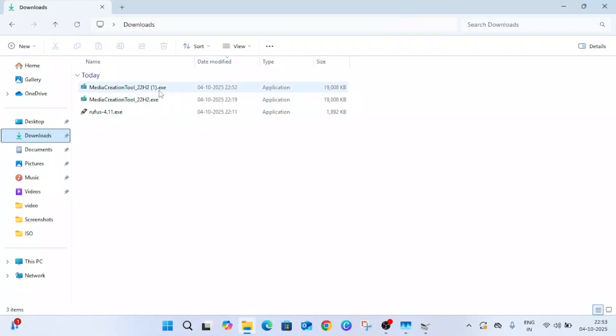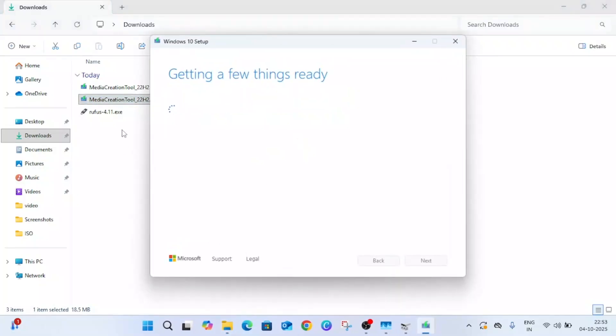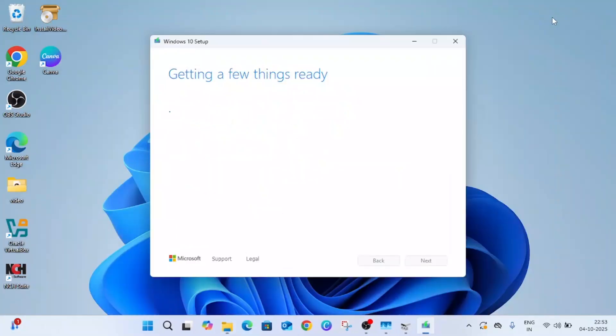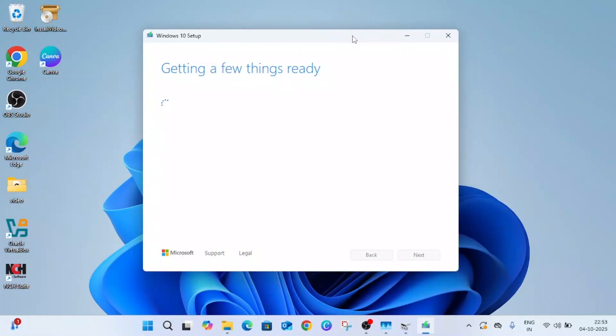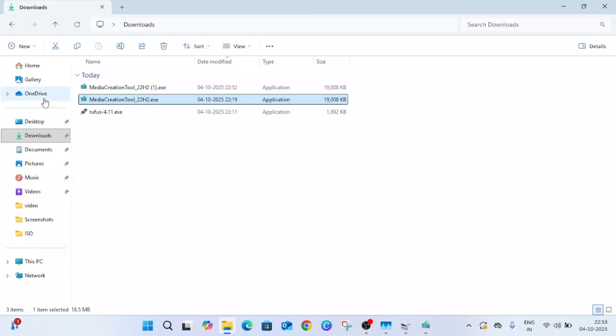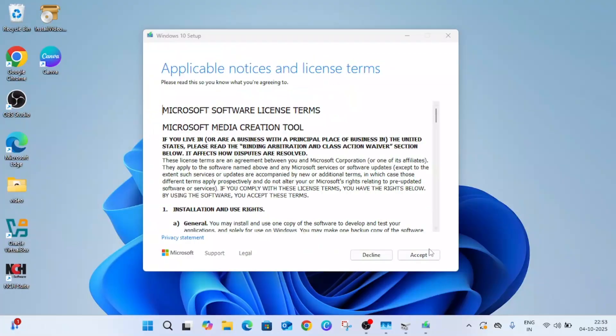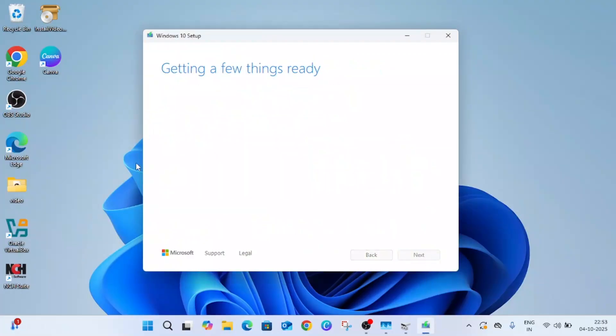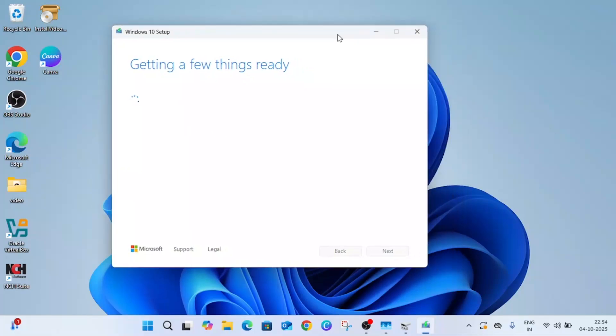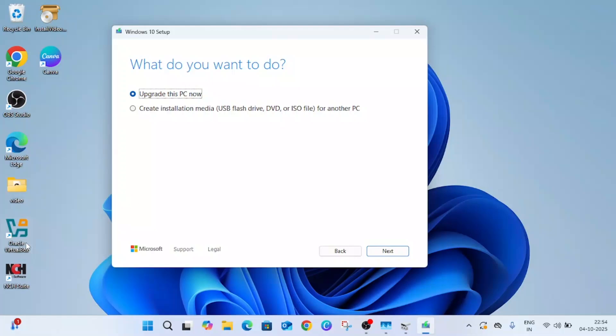Once both software are downloaded, you need to make this media creation tool into an ISO file. Just double click on the media creation tool and you need to make the ISO file of Windows 10. VirtualBox installation is very easy, you just need to click on next and VirtualBox will be downloaded.